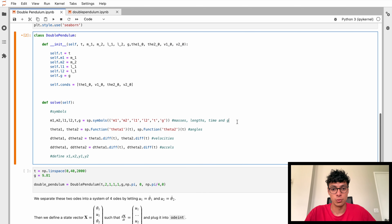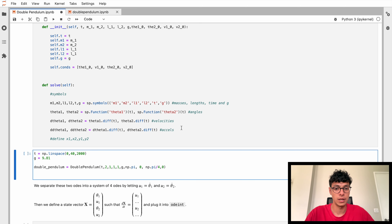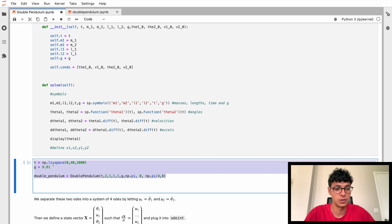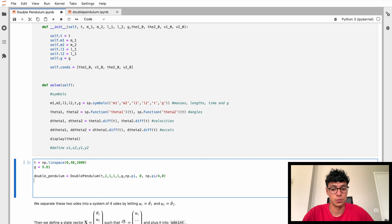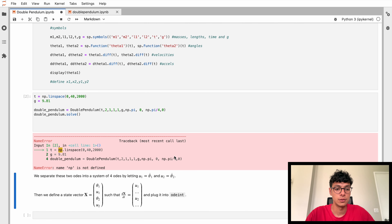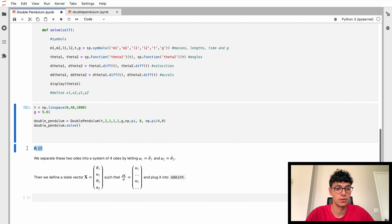Remember we're going to use the same method as last time: first we find the equations of motion using SymPy, then we convert them into Python functions that can be evaluated, and we solve them with SciPy's ODEint. We've got our symbols for the masses, lengths, and time. We have symbols for theta1 and theta2 as functions of time using sympy.Function, and the velocities theta-dot and theta-double-dot for the accelerations. Let's just quickly display theta1 to check everything's working, then initialize the pendulum and call DoublePendulum.solve.